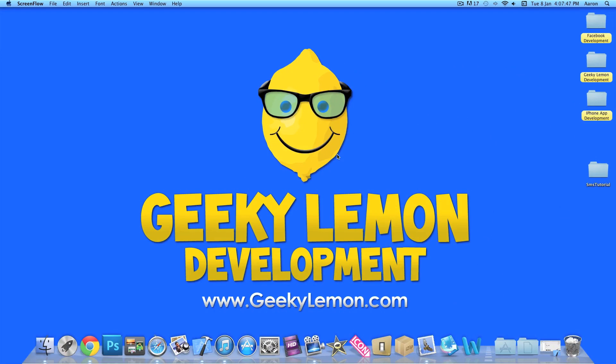Hey guys, this is Aaron from Geekinemic Development and welcome to our Xcode tutorials. In this video I'll be showing you how to send SMS text messages directly from within your applications.